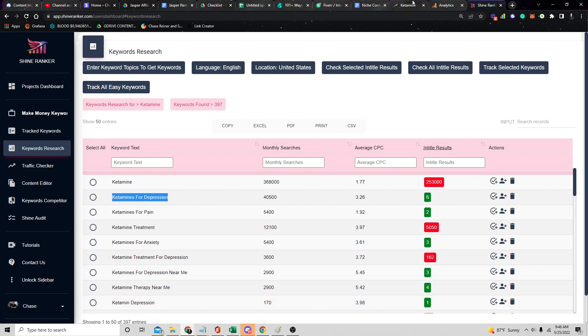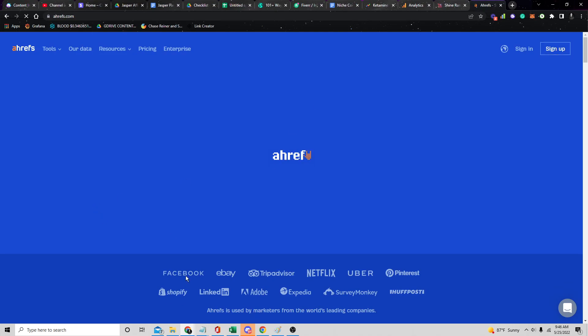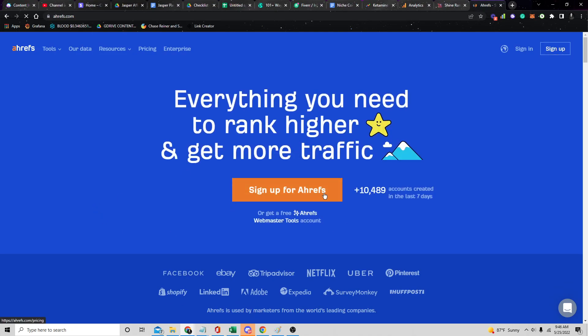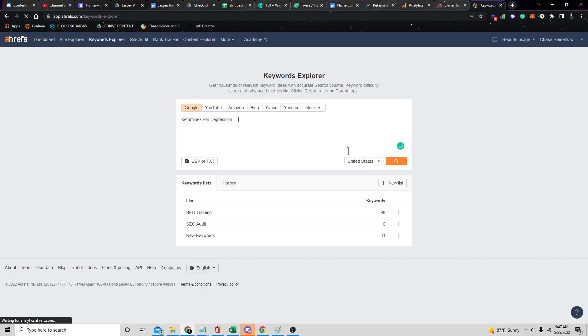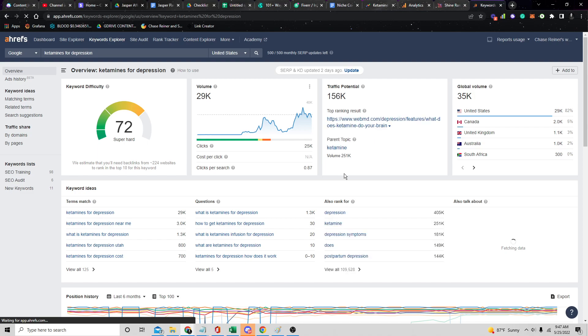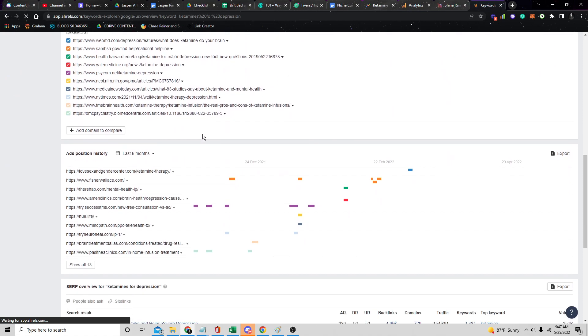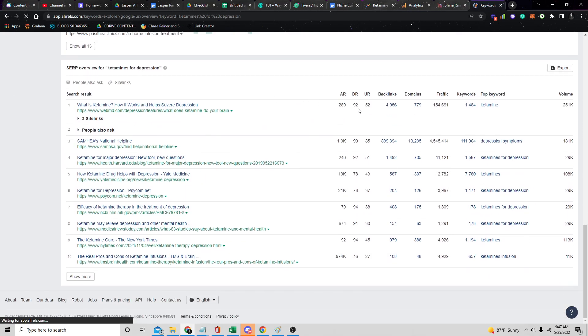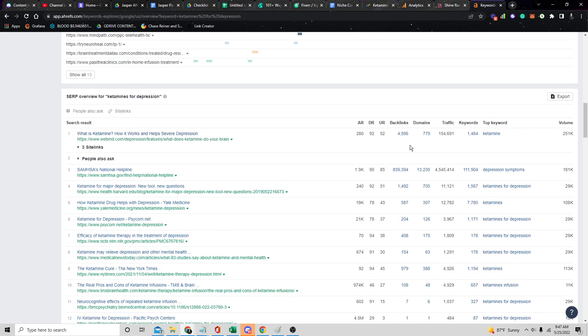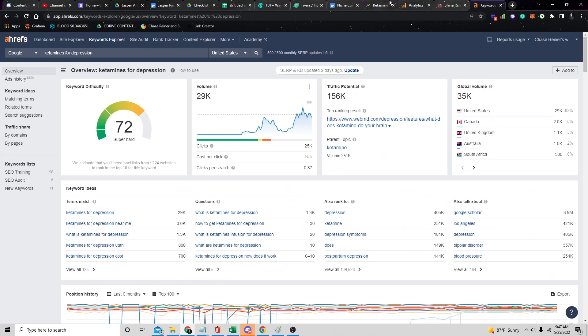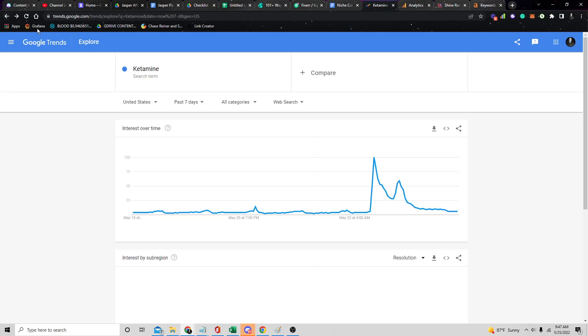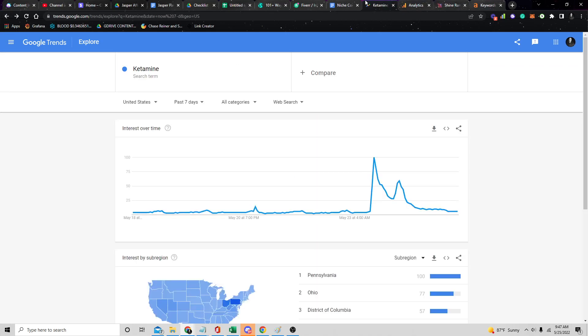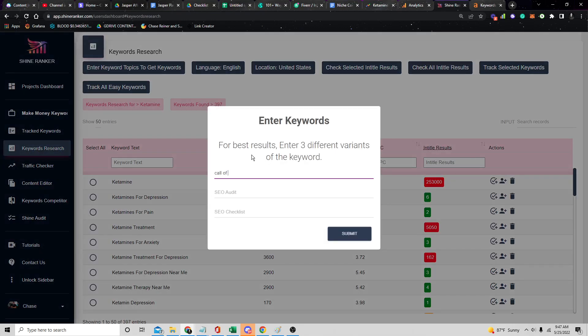Once you get that going, you're going to be able to get a ton of easy keywords that you can rank for very quickly. One of the things I just saw was ketamine. This is kind of interesting because ketamine is something that people are now apparently using as therapeutic medicine. I think that the easiest way to do this is just grab the topic, go over to our tool Shine Ranker, which you can grab for free for a 10-day free trial. Just enter your email, you don't have to enter your credit card. Take the keyword and go to the keyword research and see what the actual search rates are.